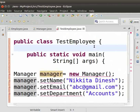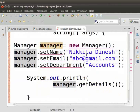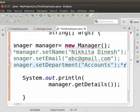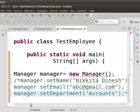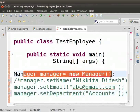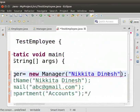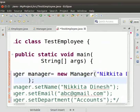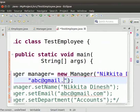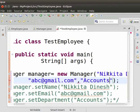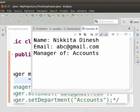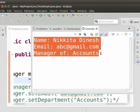Now come to the test employee class. Comment the call to the setter methods. Inside the call to the manager constructor, type within quotes: Nikita Dinesh, abc@gmail.com, accounts. Now run the program. We get the output as shown — we get the manager details. In this way, we can call the constructor of the superclass.